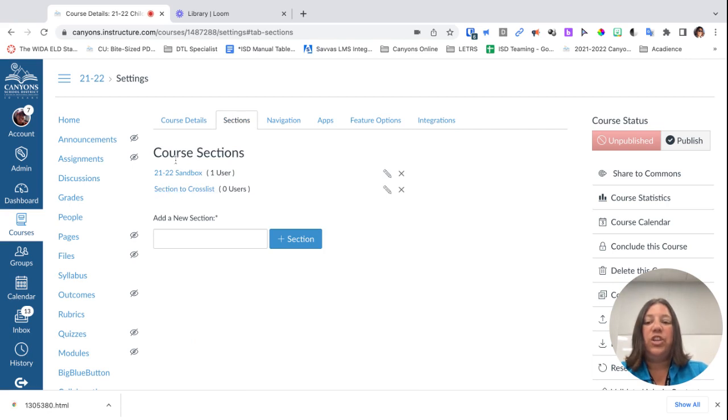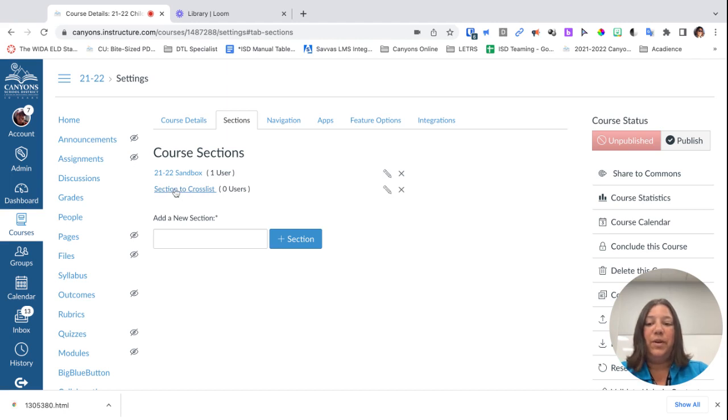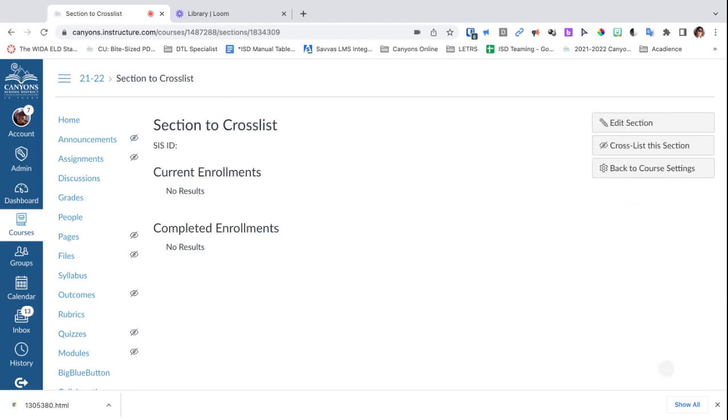You should have sections that were created by the school district from the Skyward Sync. I'm going to use this one—my section to cross-list—as that section.